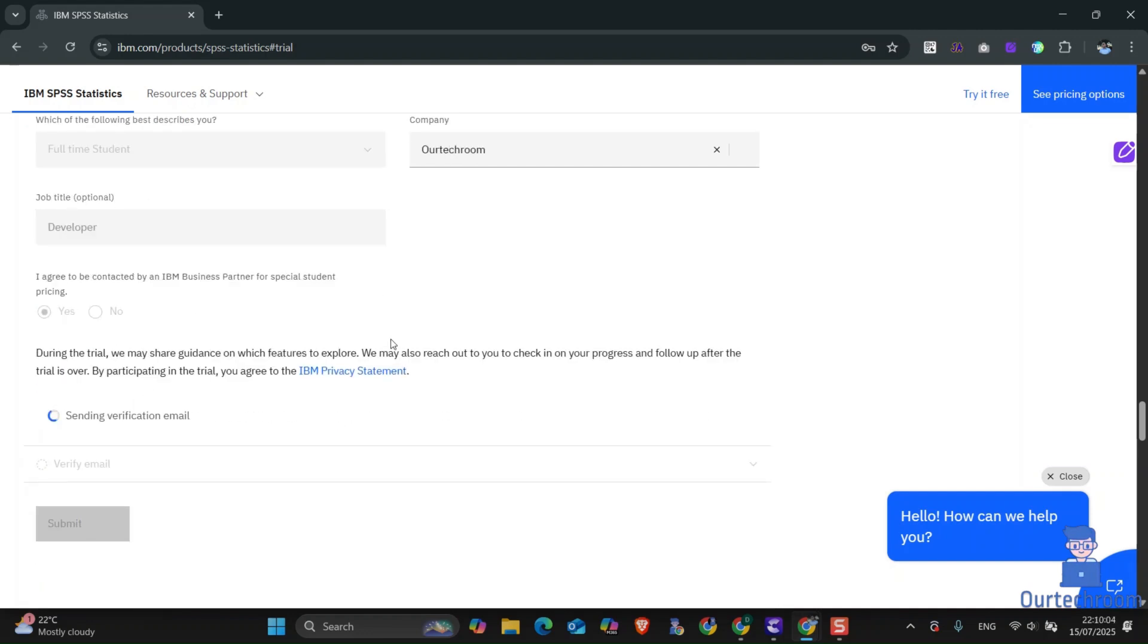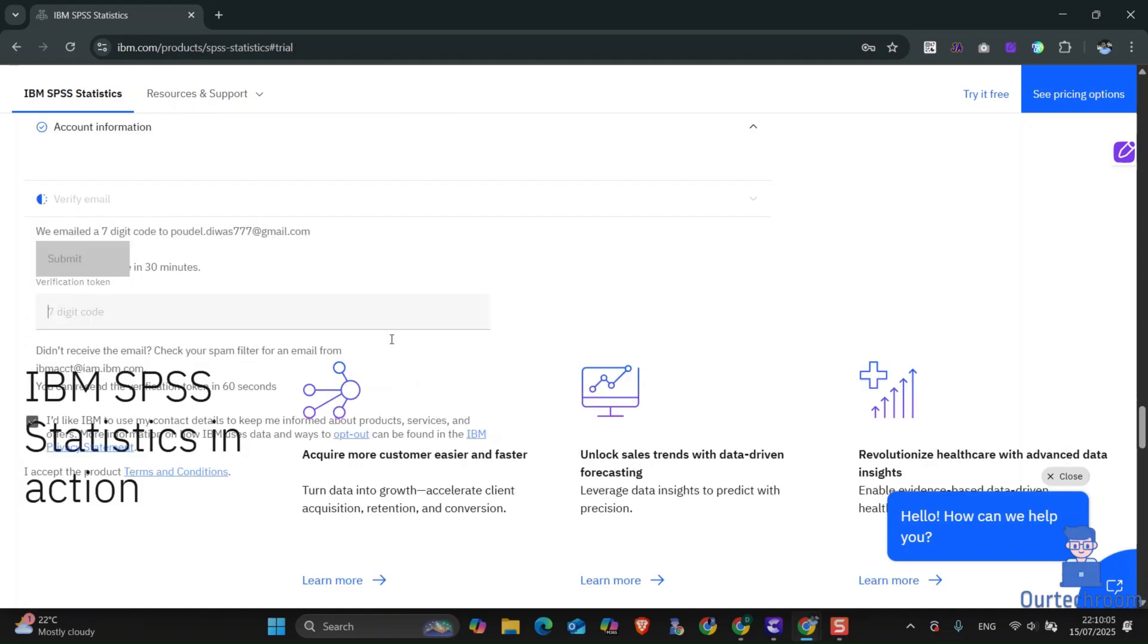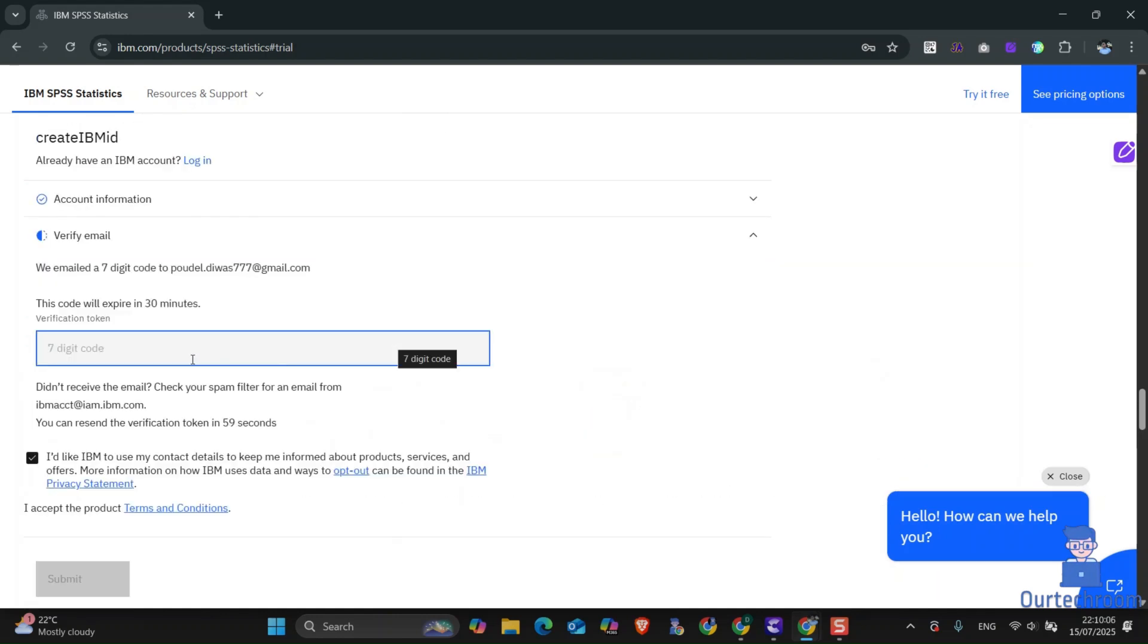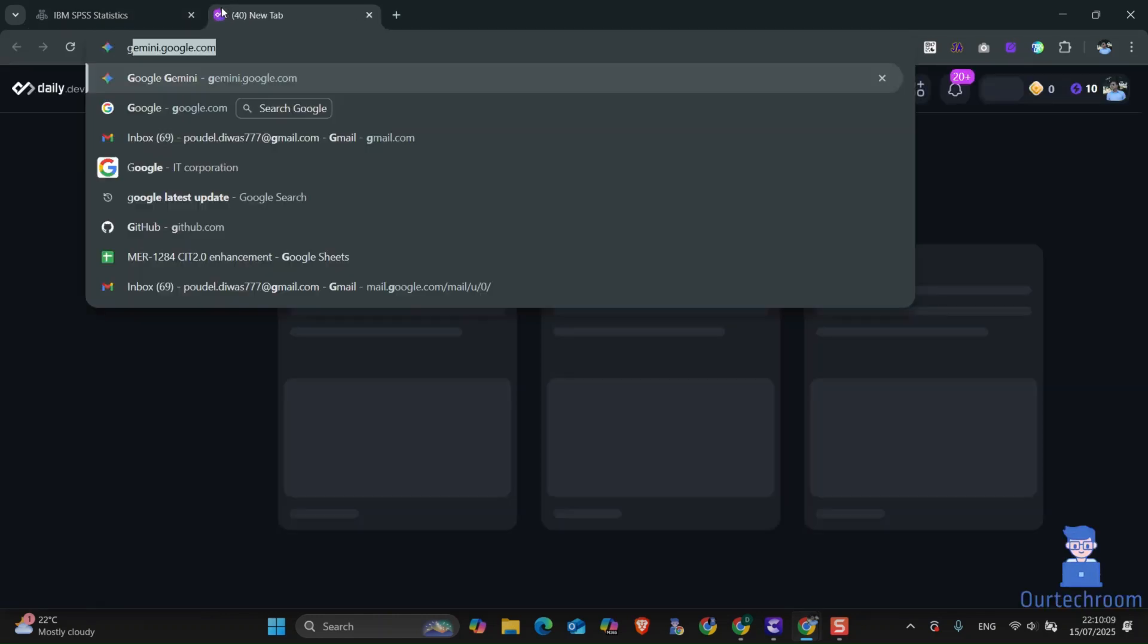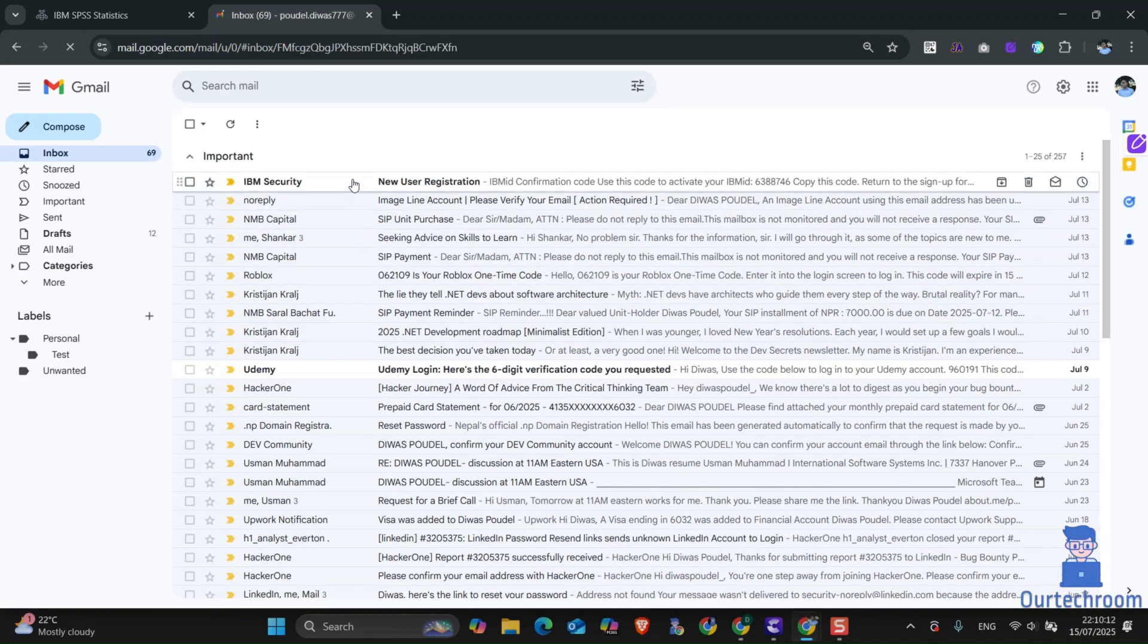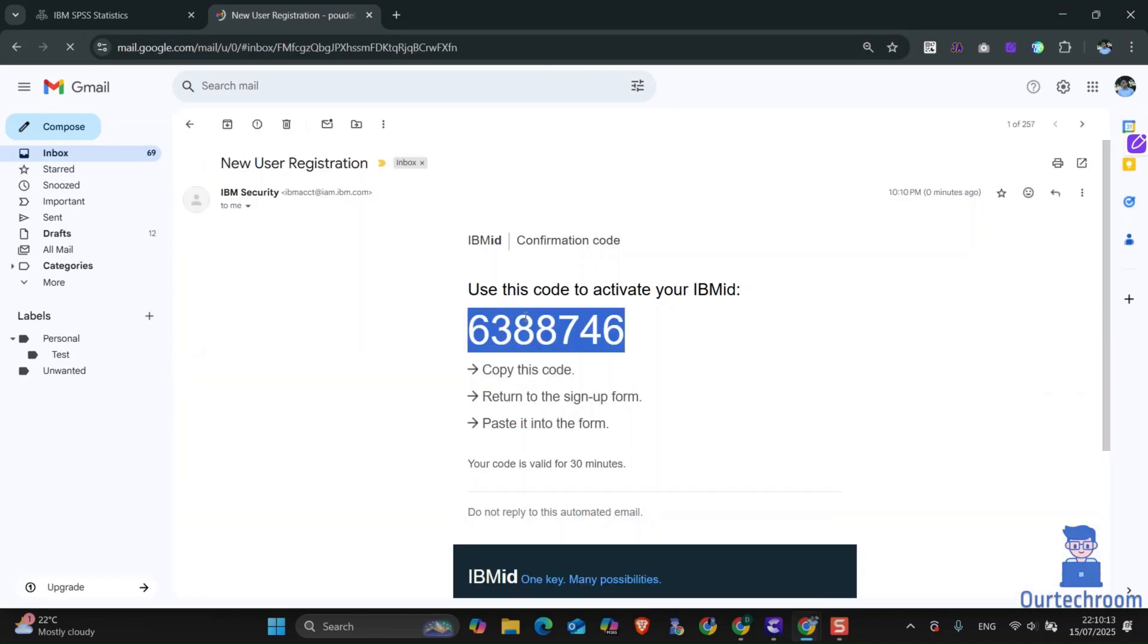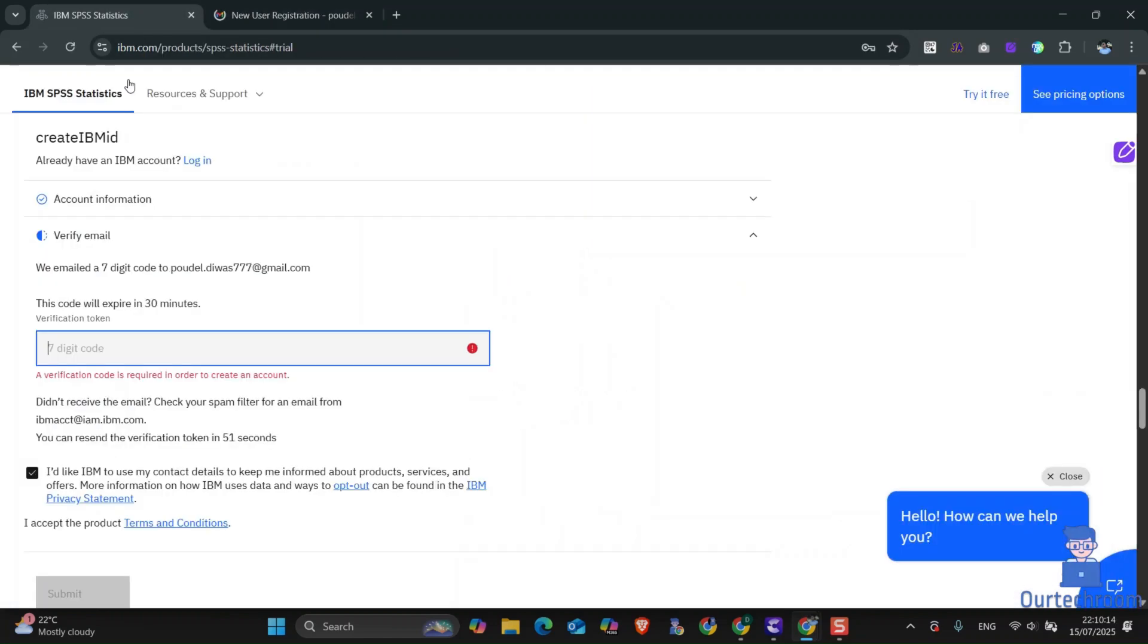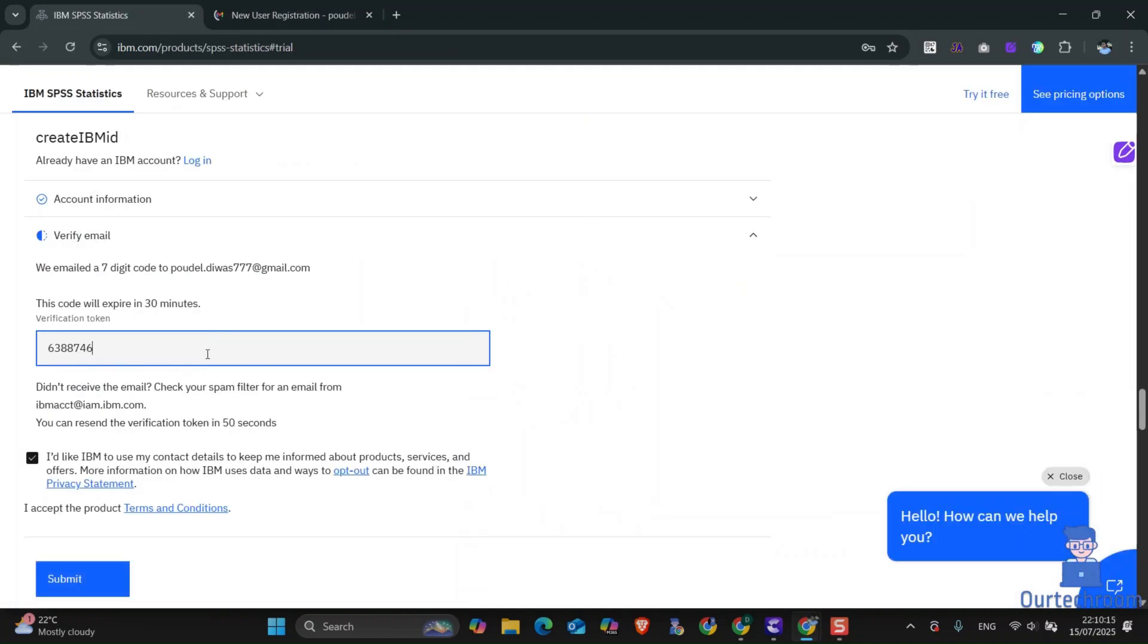Click on next. Now check the email on the address you used earlier. You will get a 7-digit code. Just copy it and use it on the IBM website. After that, click on submit.